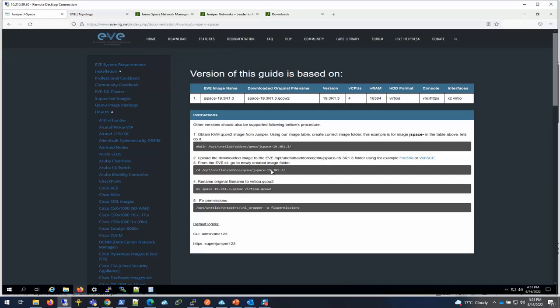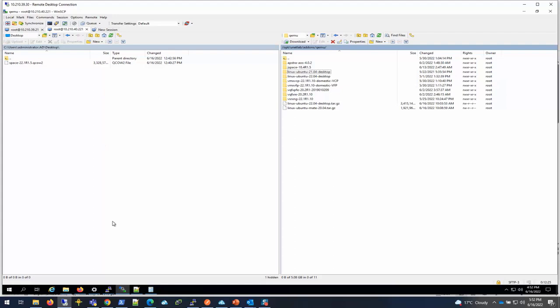Juniper Space has a page here as well. It's pretty self-explanatory. You have to get the QCOW2 image and then run these commands, transfer to the server, rename the image, and then run the fix permission command which basically fixes the permissions and makes it ready for EVE-NG to use.